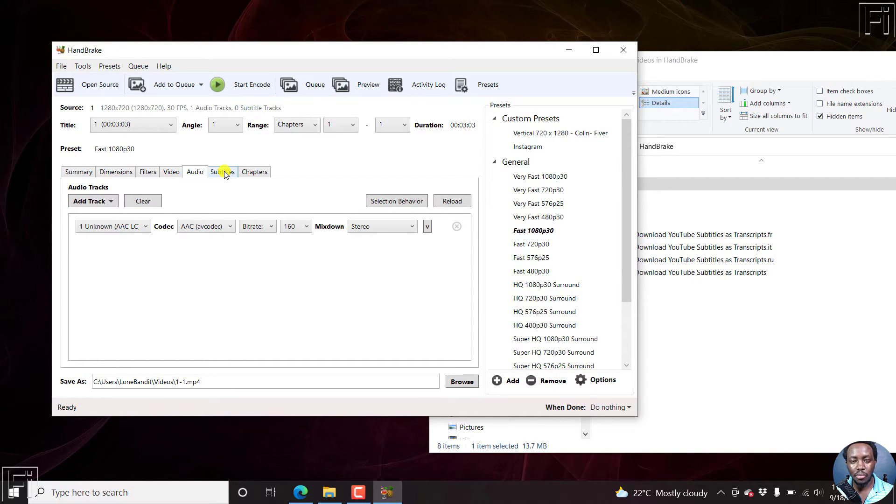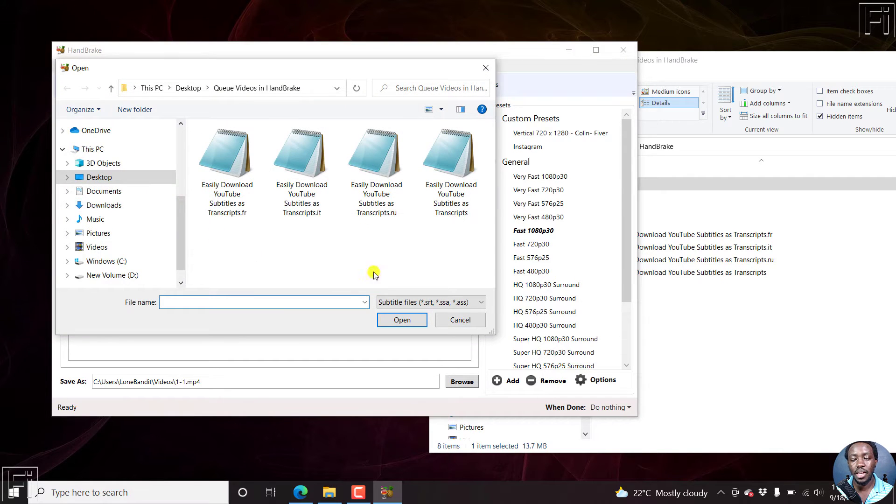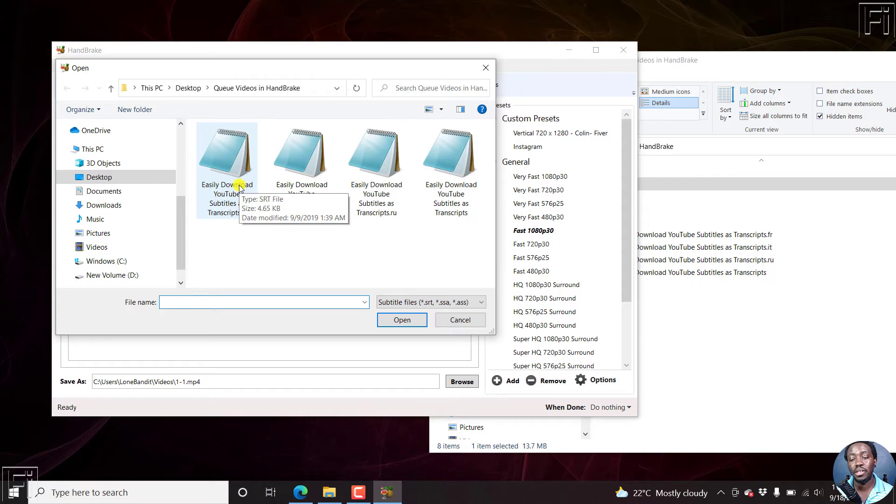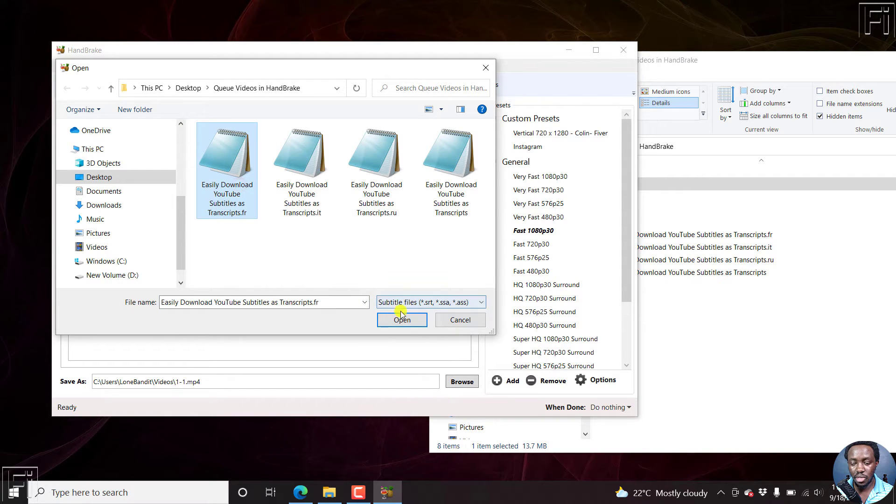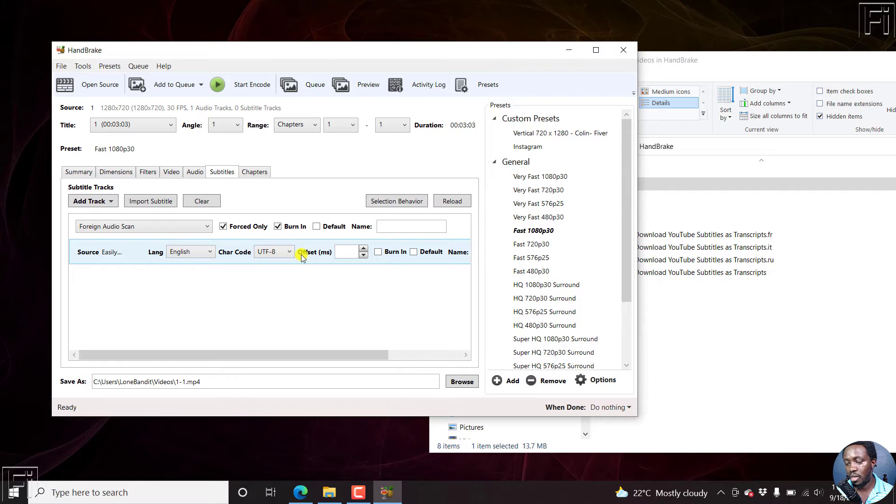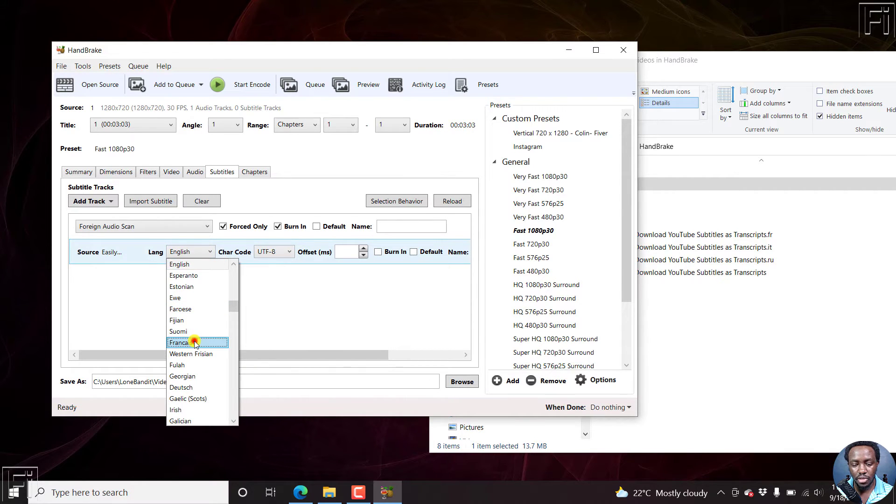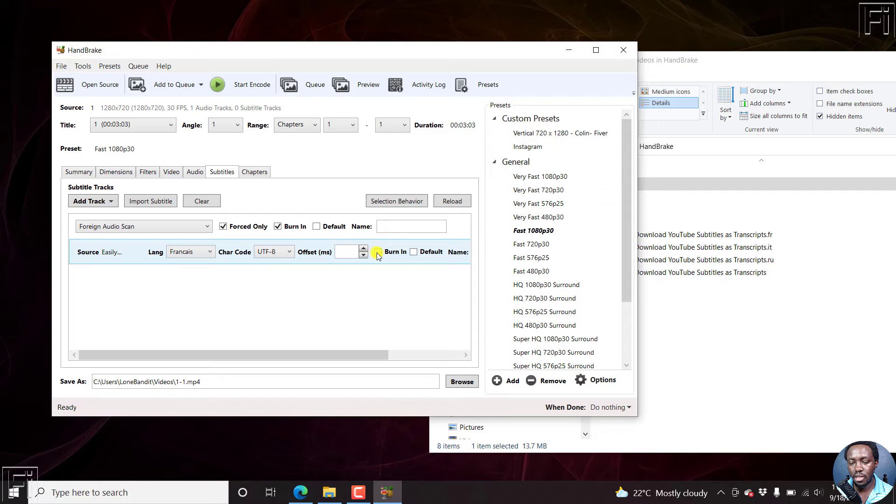Just click on subtitles, import subtitle, and then select the subtitle that I want to burn into this video. Once I do that, click on open. I believe this one is in French, just click on F and then click on burning.